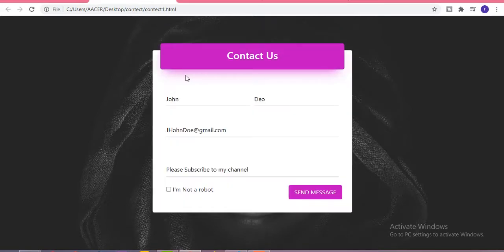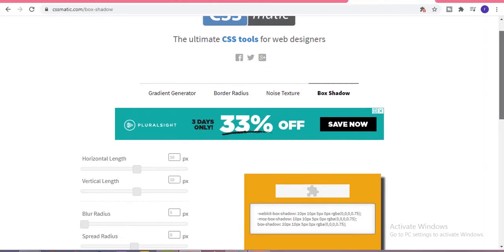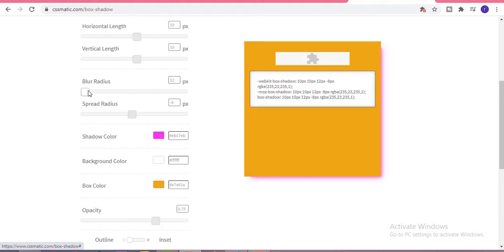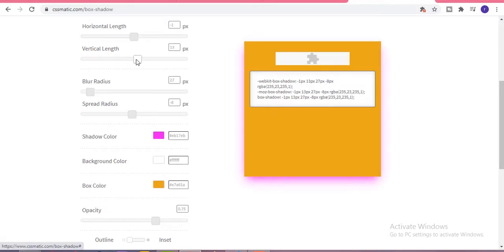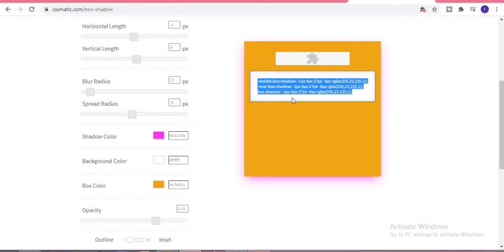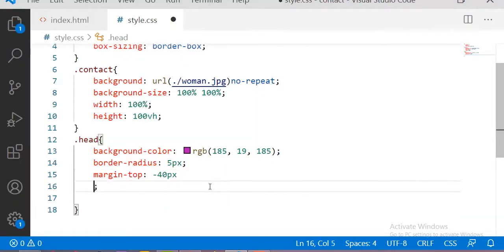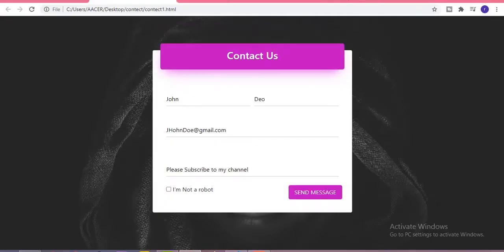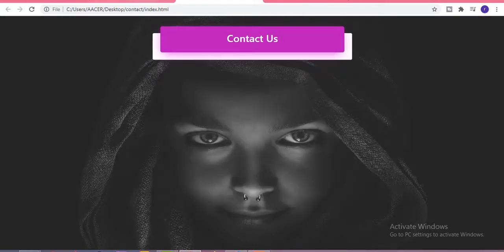Now let me add the box shadow for this header part using a CSS box shadow generator website. You can redesign any type of box shadow for your website using this tool. Just paste the generated CSS right here, and you can see the box shadow on the header part.